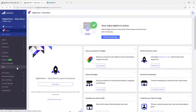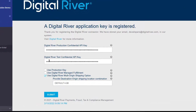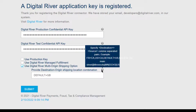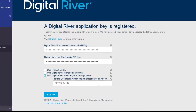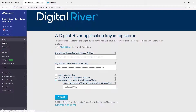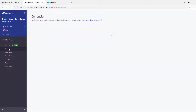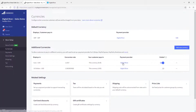You can configure your API keys, toggle between the test and production stores, and if you're shipping cross-border, we've enhanced the BigCommerce storefront to support multi-shipping origins. You can also configure Digital River managed fulfillment if you're using Digital River as your logistics provider. On the payment side, the same configurations need to be completed for each currency you've enabled on the store.